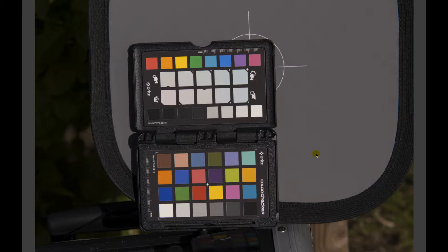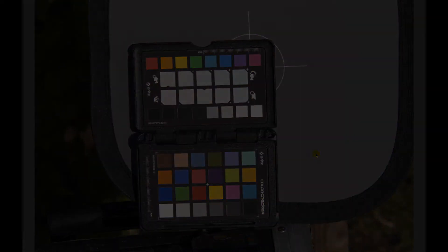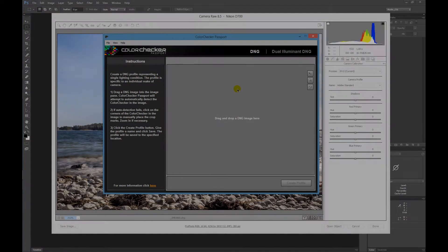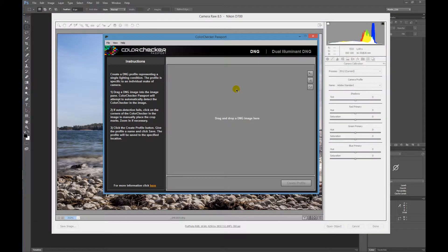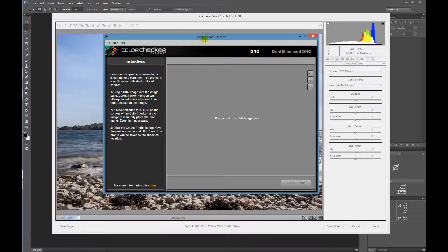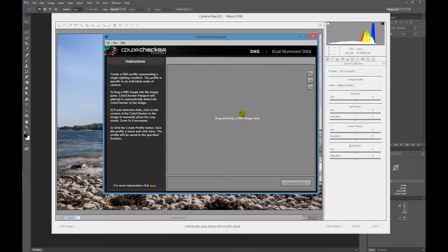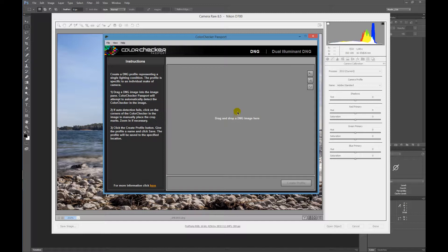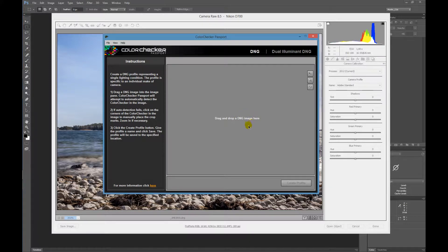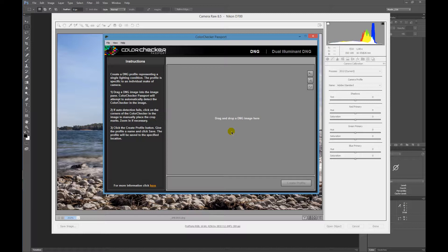Here we have the ColorChecker Passport program. It's very important that you're using DNG images for creating your profile. It's not working with raw images—this program needs to have DNG files.